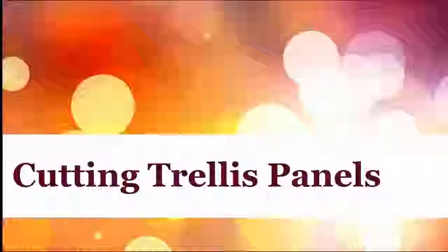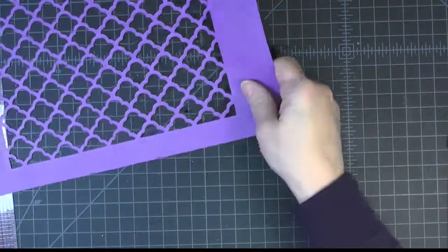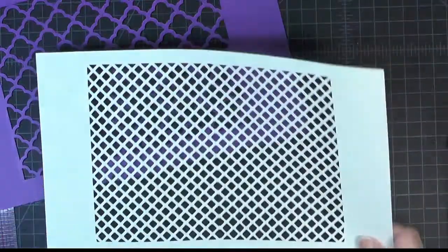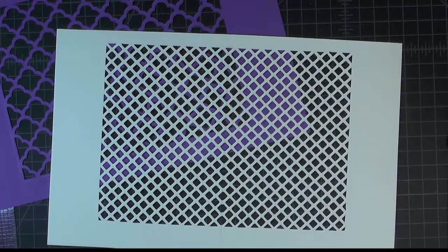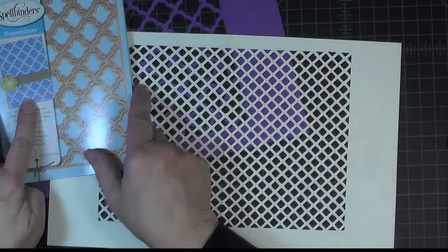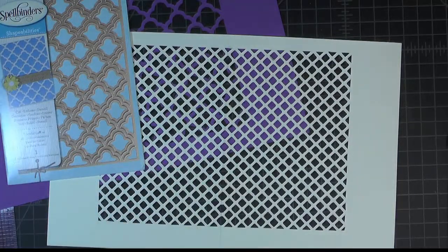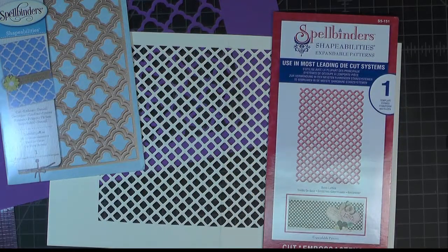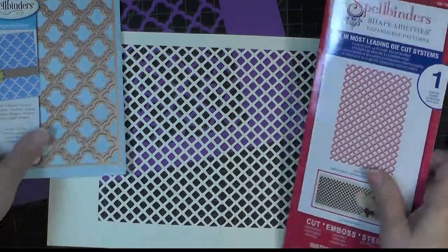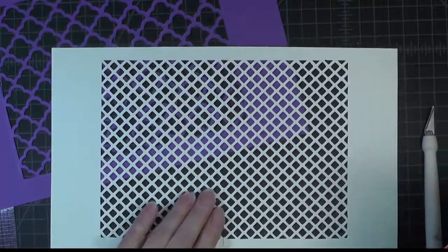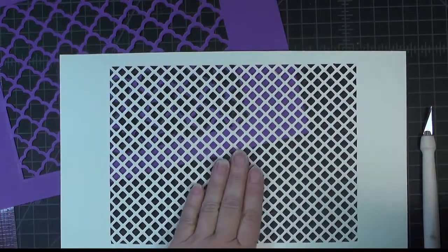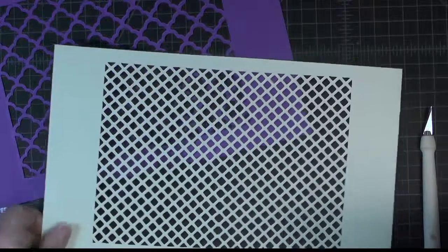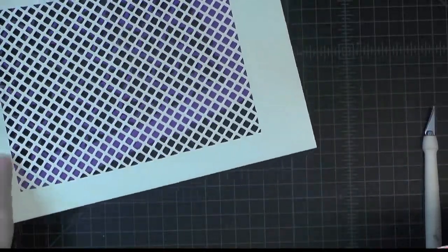So to cut the trellis dies, which are this larger format one and this smaller format one, which are grateful lattice and basic lattice, I used a slightly different method. You'll notice that there is no central bar in these. That the design appears to be continuous across the fold. So let's see how we can accomplish that.